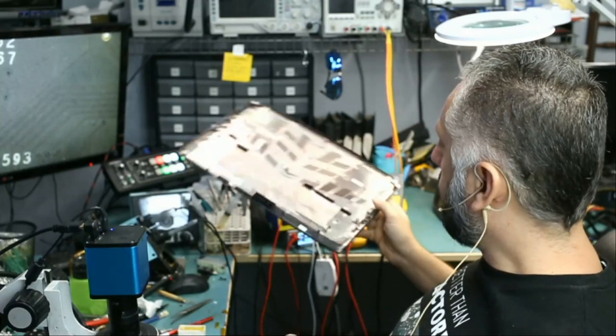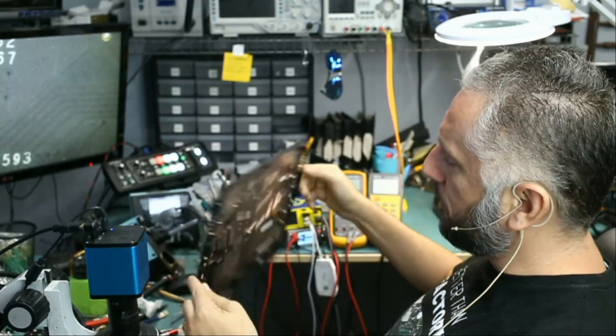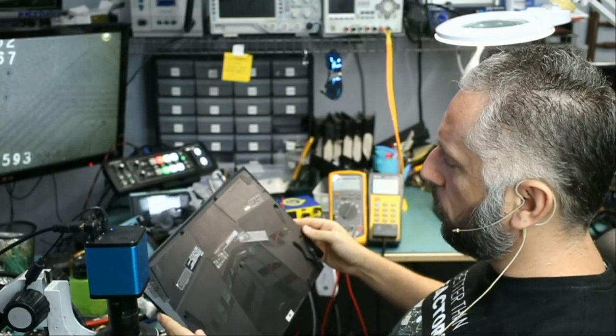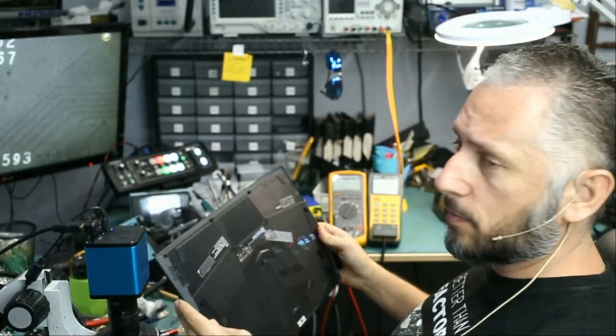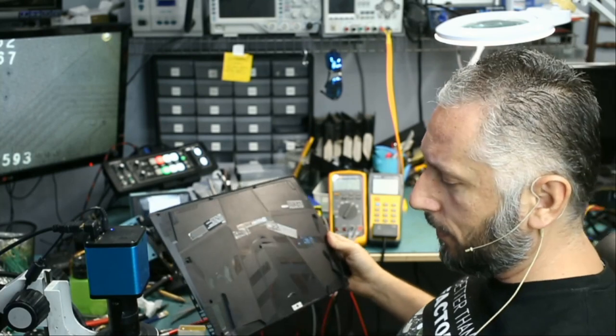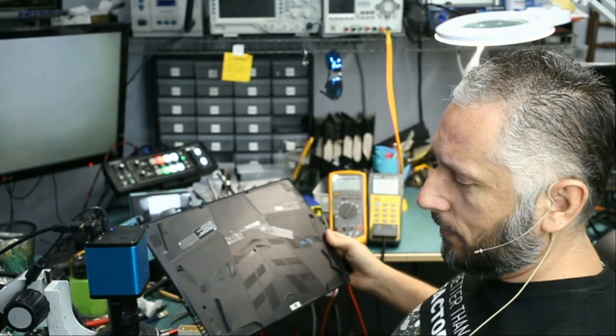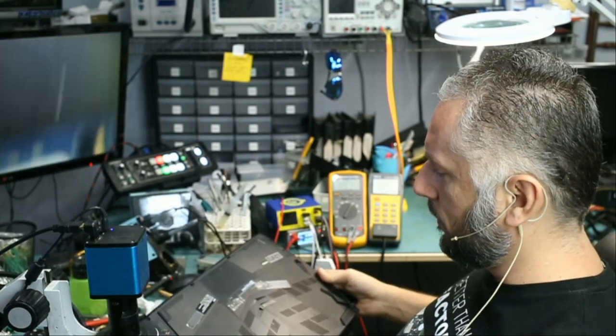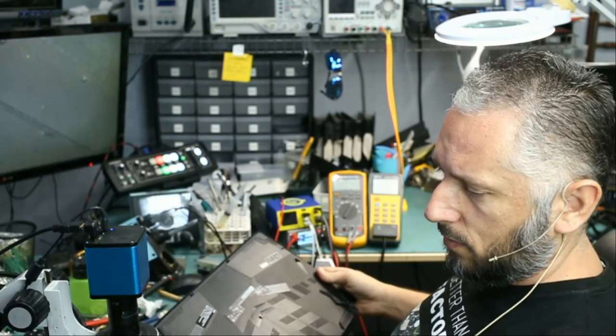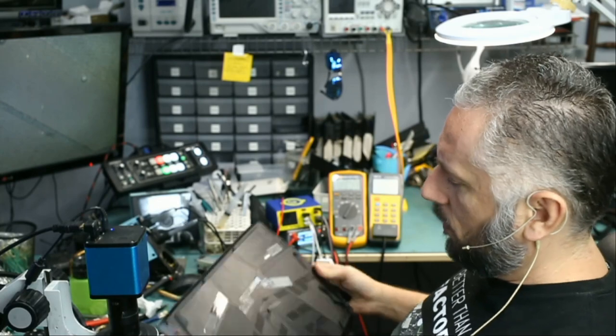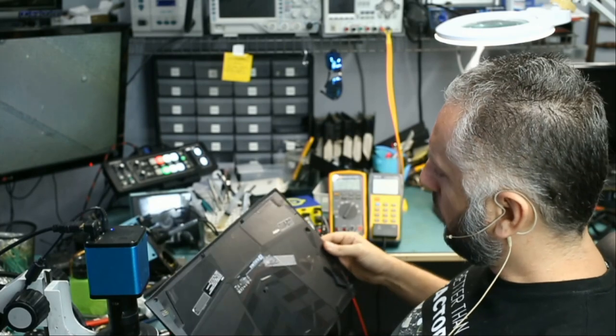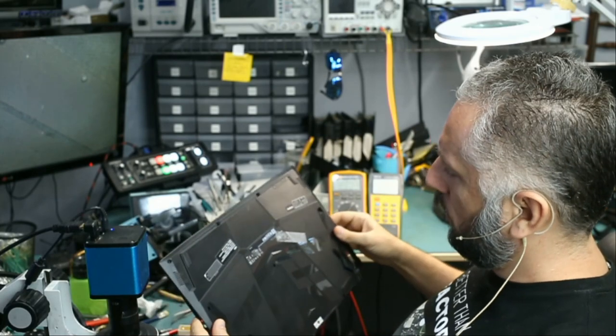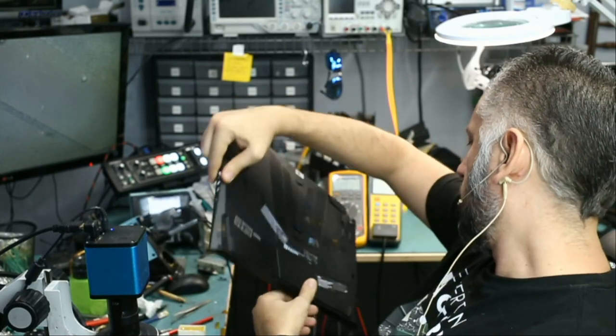In this repair video we're going to be working on an ASUS laptop that came in for no power. The customer did not fill out the ticket but I did find a phone number on the laptop, so we're going to have to call the customer and get his information.